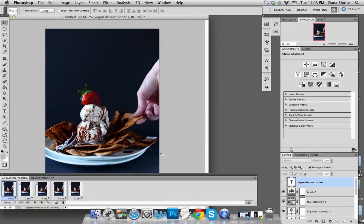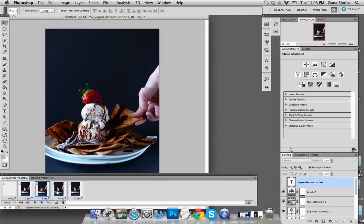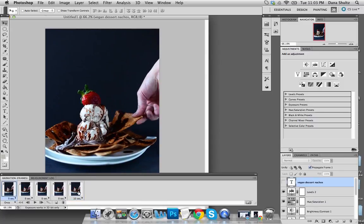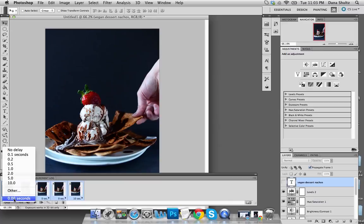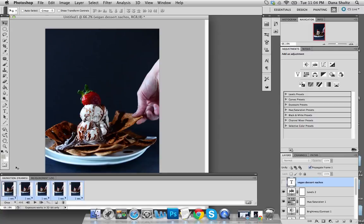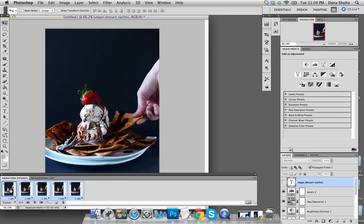At this point you have your photo in the proper order and edited, and you want to adjust the lag time between each frame. I want this to be a pretty quick motion, so I select all — click one, hit Shift, and click the fifth frame. You can change all of them at once, which is especially helpful if you have a lot of frames. You also want to click down here and select Forever, otherwise it will only play once on your blog or Tumblr and then stop. So you want it to keep going forever.